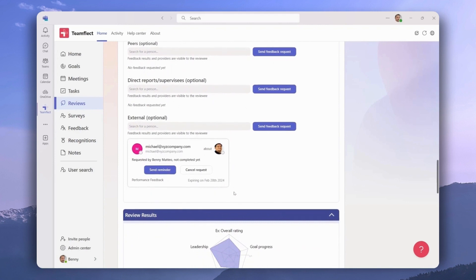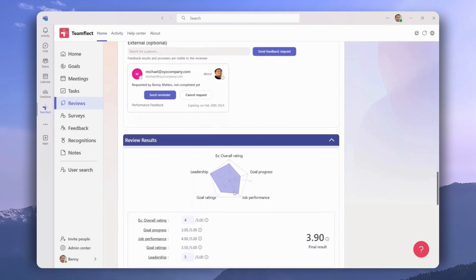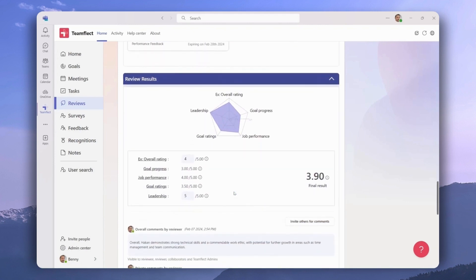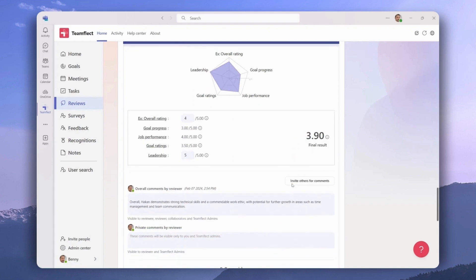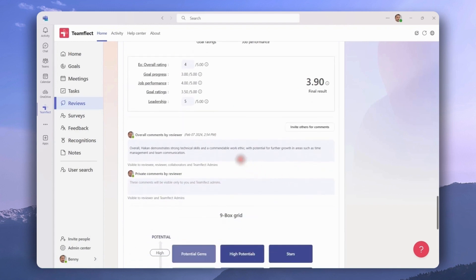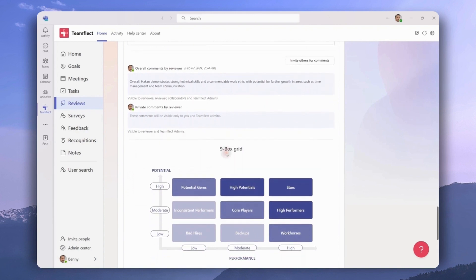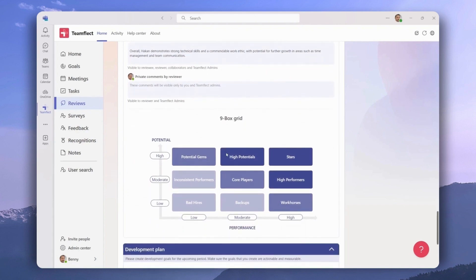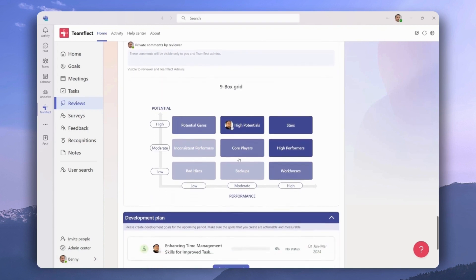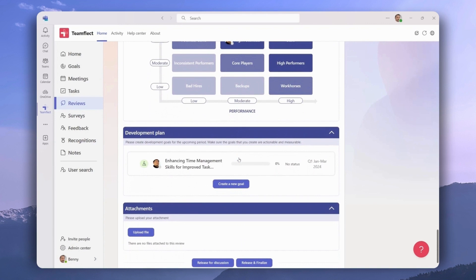If we scroll down we will see the review results section. Some of these results have already been locked in through our answers to the questions, and some the reviewer can put in themselves. We have the final result here, and this is where the reviewer can put some overall comments, both private and shared. If we scroll down further, this is where the reviewer can place the reviewee on a nine-box grid — Hakan shows high potential. We will also see the development plan section where you can easily set some employee development goals.